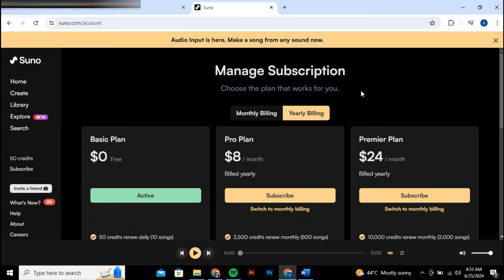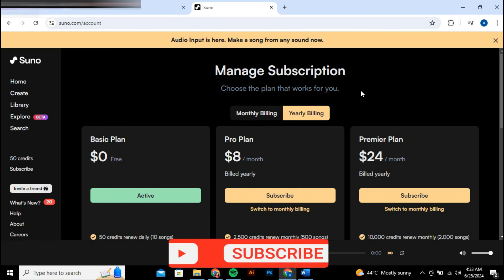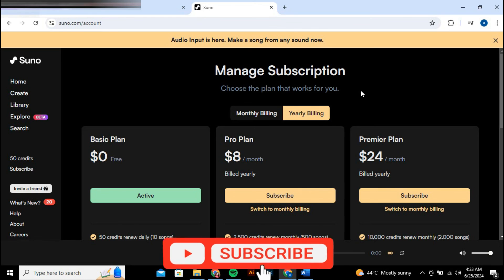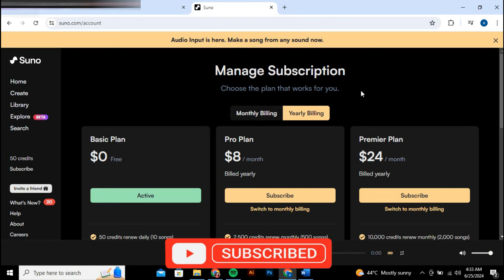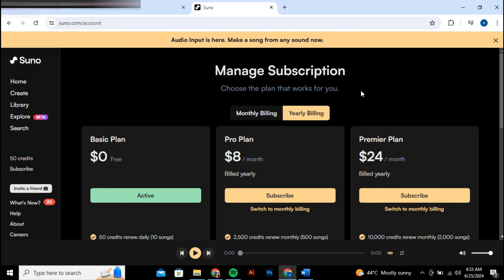So that's basically how to get credits in Suno AI. If you find this video helpful, consider subscribing and giving it a thumbs up — I'll catch you in the next one, thanks!